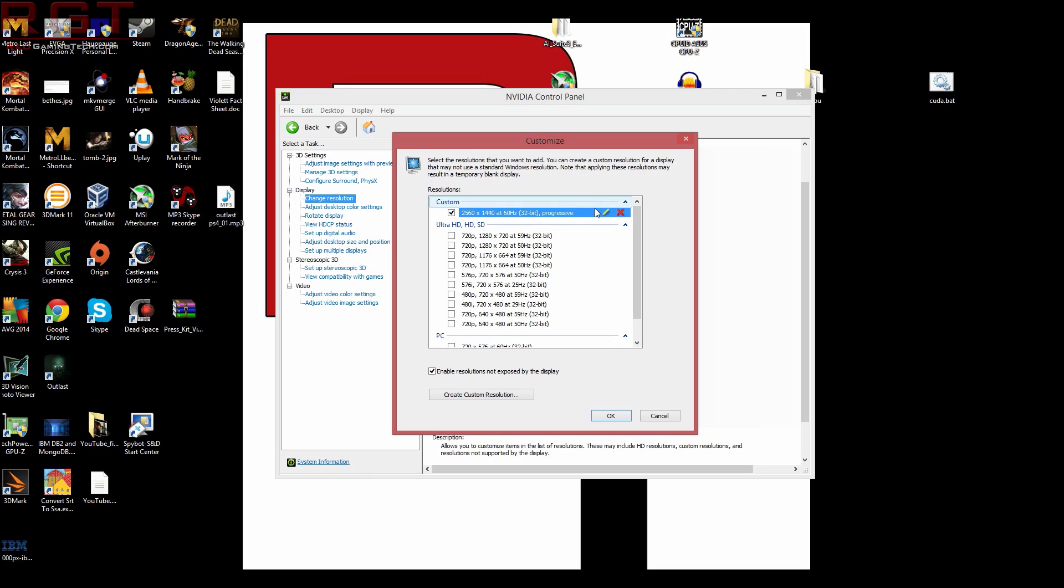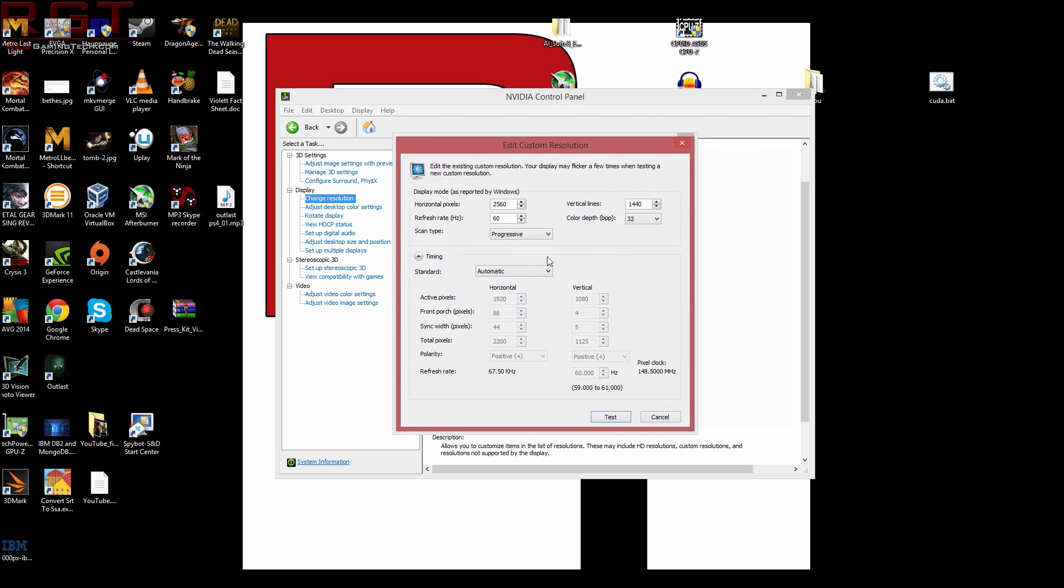Now, what we can do, we can actually edit this just simply by clicking that. And you can follow my settings exactly if you want, for example, 1440. You don't want to really mess with the timings on this. You want to leave everything as default, just leave them as automatic, as well as refresh rate. Obviously, your refresh rate is going to depend on, for example, if you've got 120 hertz display.